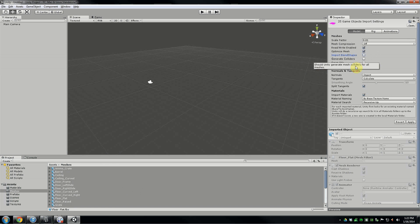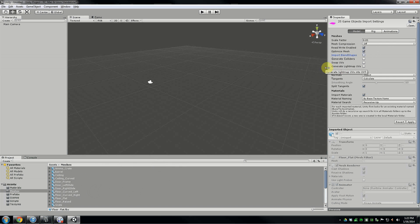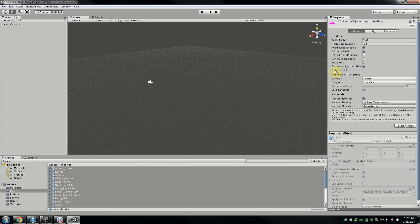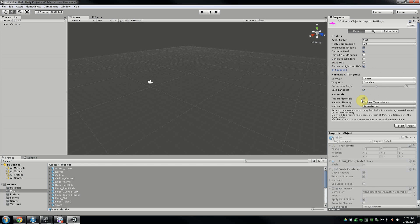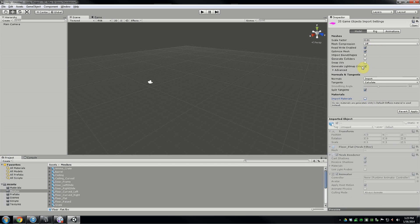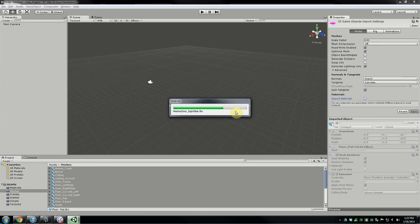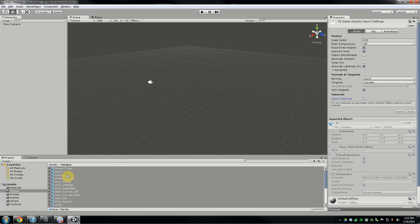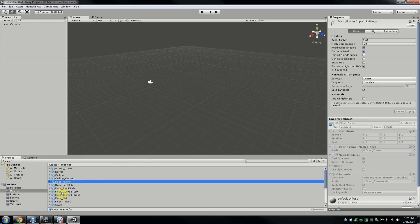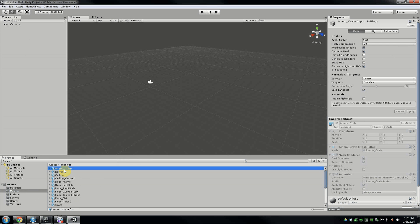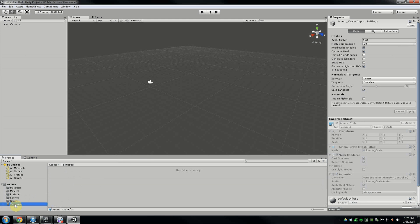Import Blend Shapes — I don't have any blend shapes on these meshes. Generate Colliders — leave that unchecked. Generating colliders would make mesh colliders for every single object, and we don't want mesh colliders on everything; that causes more strain on the engine. Generate Lightmap UVs — this is very important. When you're lighting inside Unity, you need a second set of UVs for the light maps. Always check this for everything you bring in. Also, uncheck Import Materials. Hit Apply.